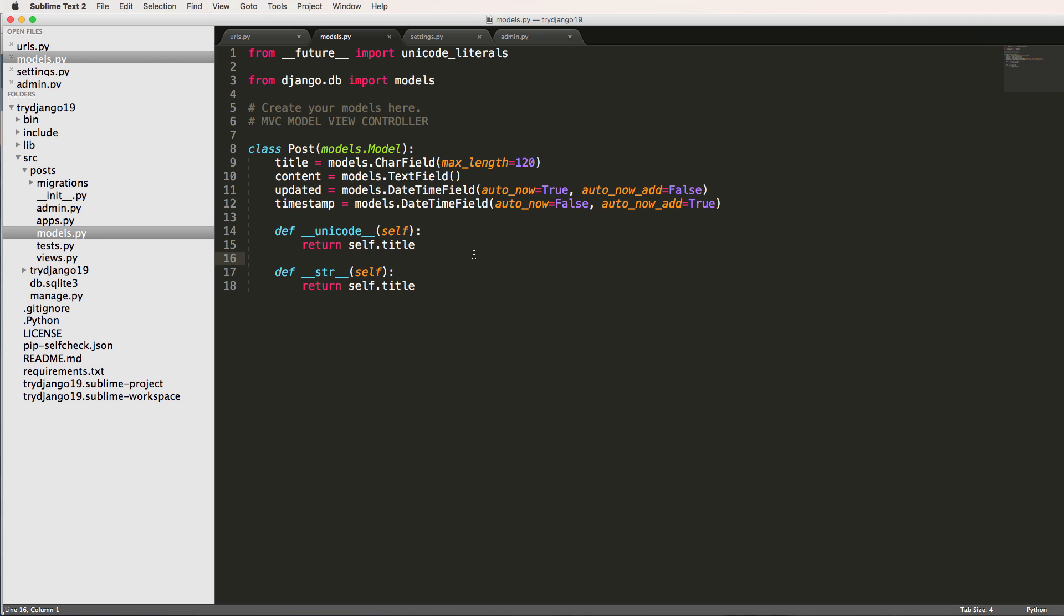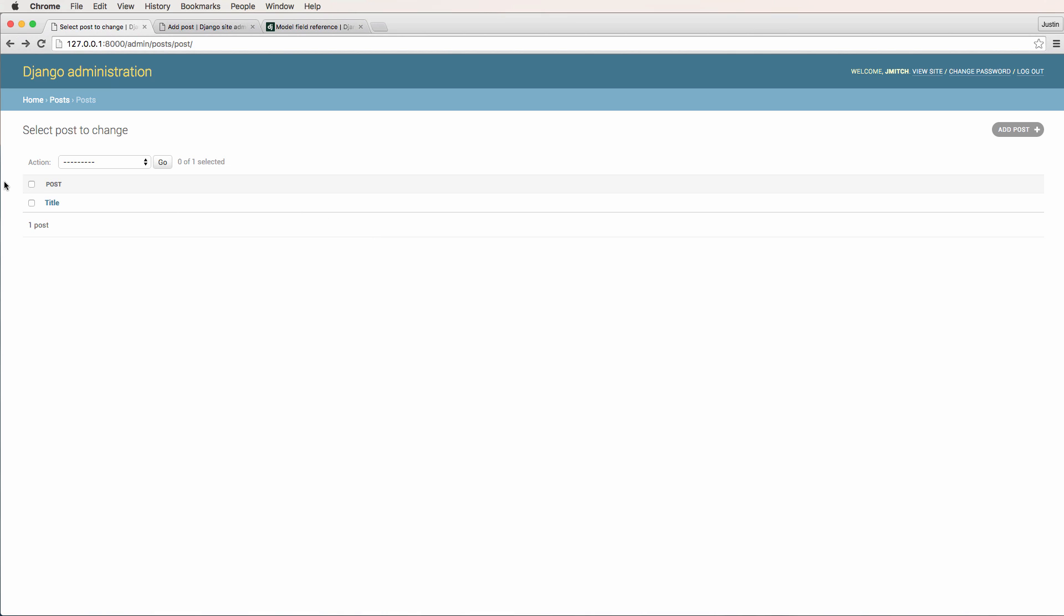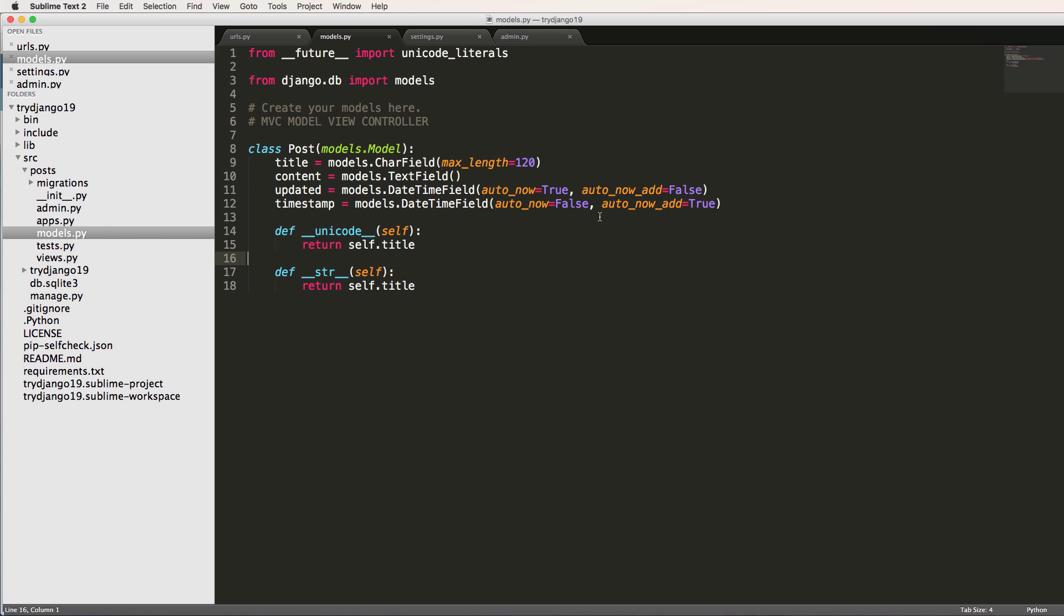Long term, you definitely want to put it there. But as far as showing you what it would be like without it, that's what it was. Cool.